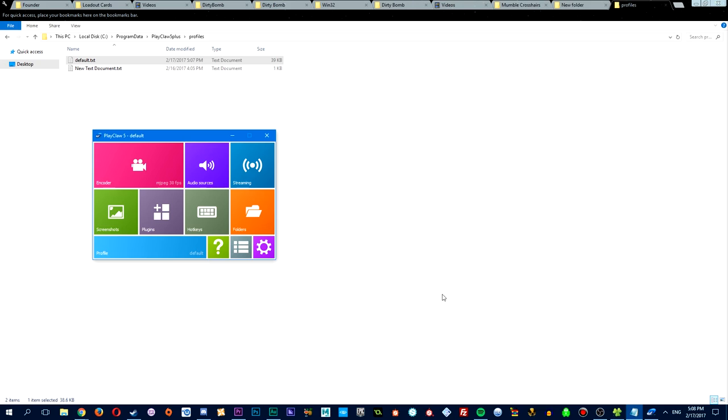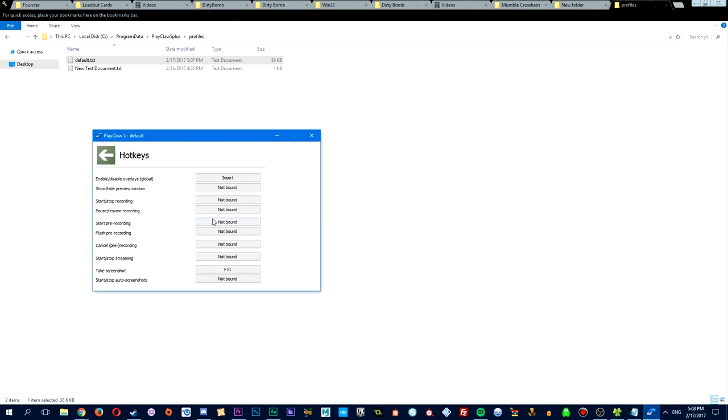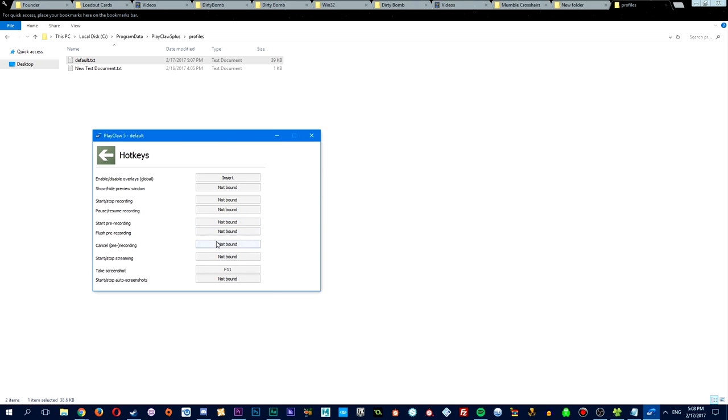Once opened up, head over to the hotkeys, and I recommend disabling all hotkeys that are not the overlay, just in case you don't accidentally start recording. Now, you'll want to bind the overlay key, which allows you to either disable or enable the crosshair.